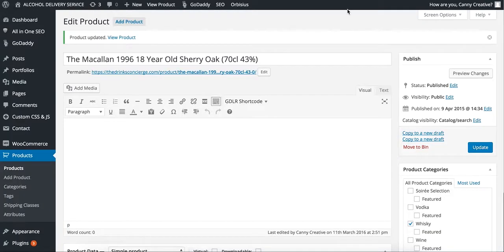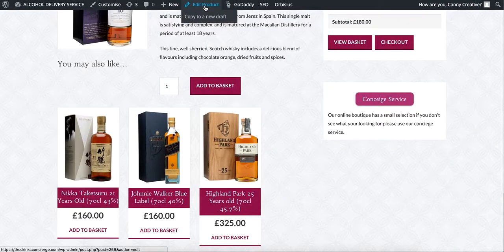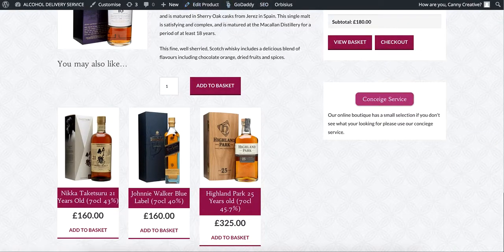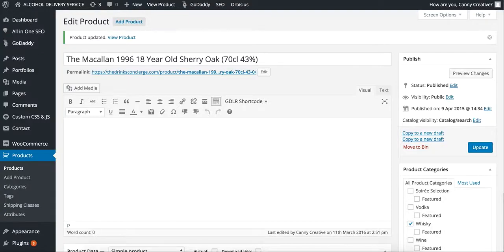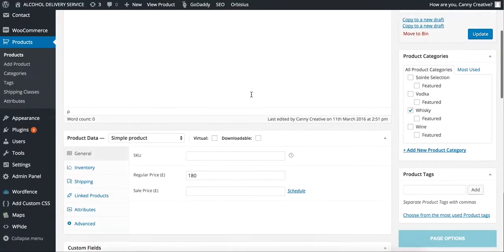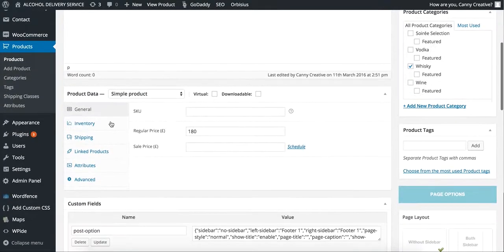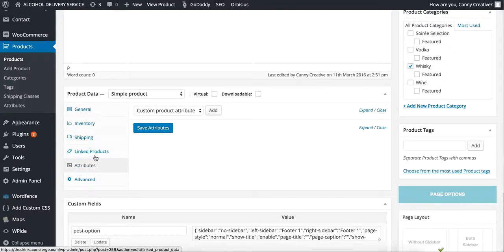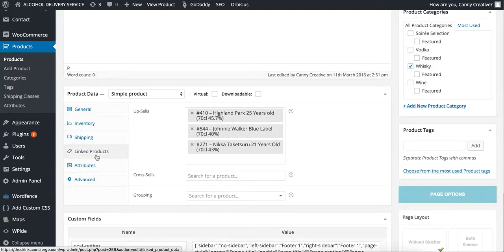Go to your edit product section. For example, you can click on this link right here and it will take you to this page. Once you're in this page, you scroll down and look for the linked products section.